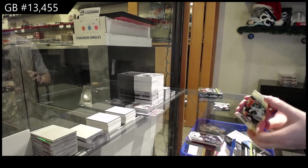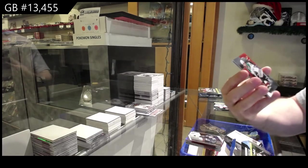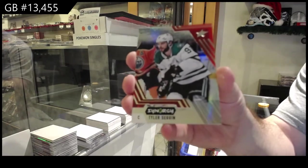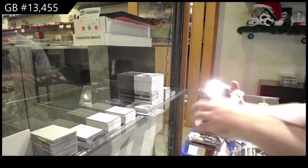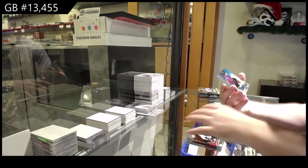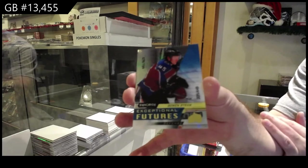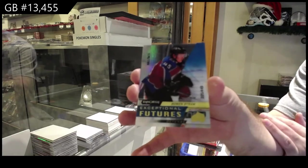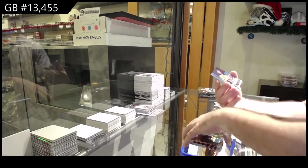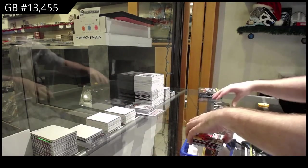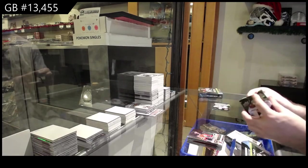We've got a Tyler Seguin Dallas Stars red, 449 Bowen Byram for the Avalanche and a 799 Benson for the Oilers.